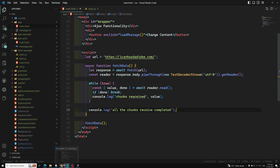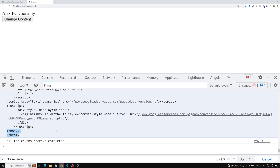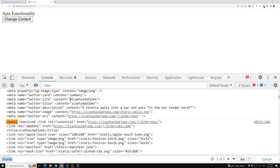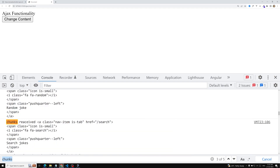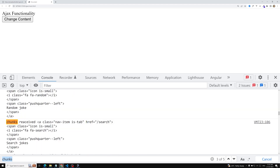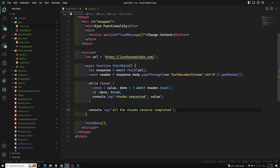Now let's call fetchData and refresh to see the output. We got 'Chunks receive completed' and the full HTML. If we look, we received the chunks multiple times — you can see chunk received printed four times, meaning we looped over and read the stream four separate times, one by one.